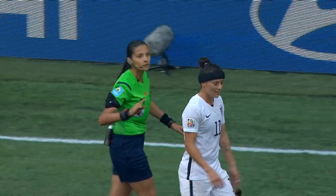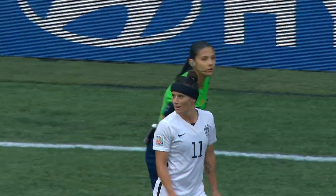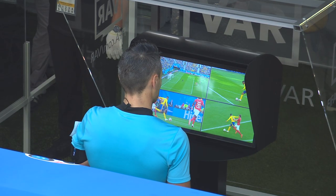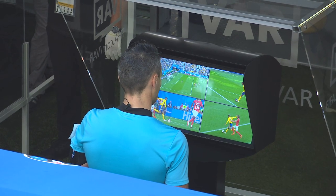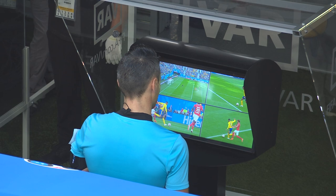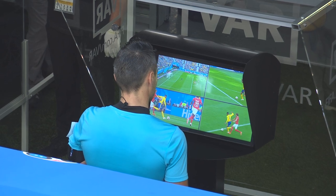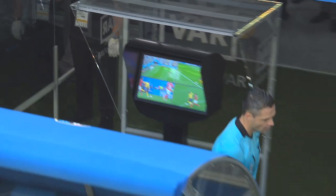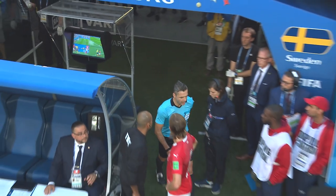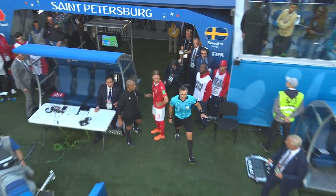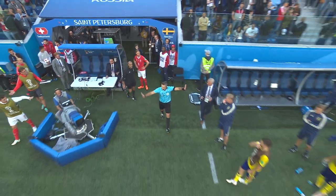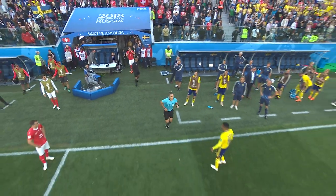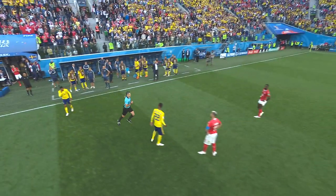Either way, the final decision is always with the referee. Checking all the camera angles in order to ensure that the right decision is taken is a process that may take a bit of time. However, any delays in restarting the game are included in the additional time at halftime and at the end of the match.